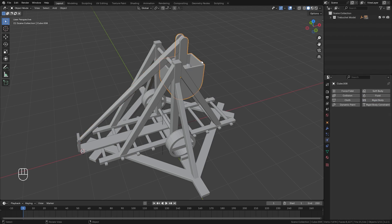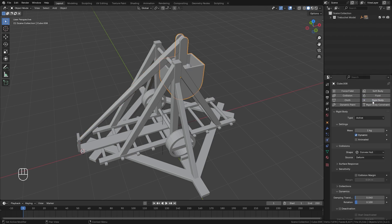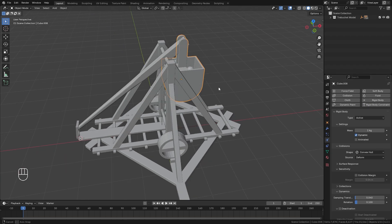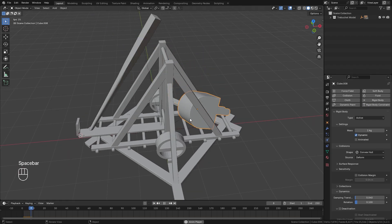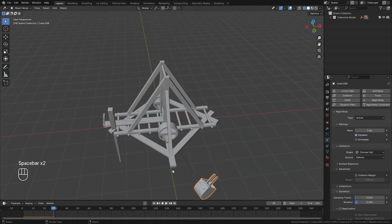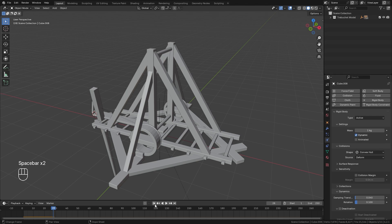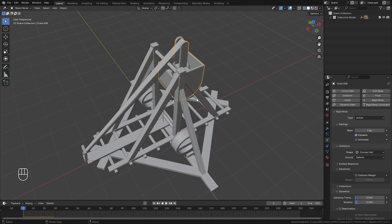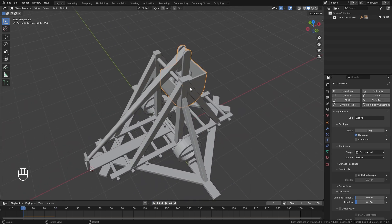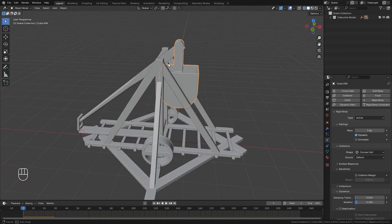Next, we'll select the counterweight and click on rigid body as well. And now if we just restart our animation and play it, we can see it's not working at all. The reason for this is because we need to use a system called rigid body constraints to lock the movement of these two objects.